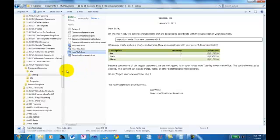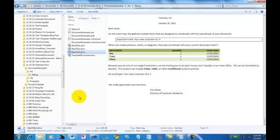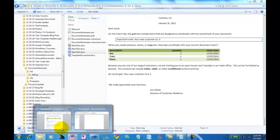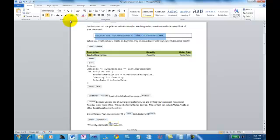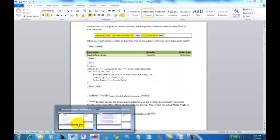So, all along through here, the content controls, whatever we put in with regards to expressions, it just picks up the formatting of the template document. This makes it really easy to come over here and do something like change all of that so it has a yellow highlight background. Save it.